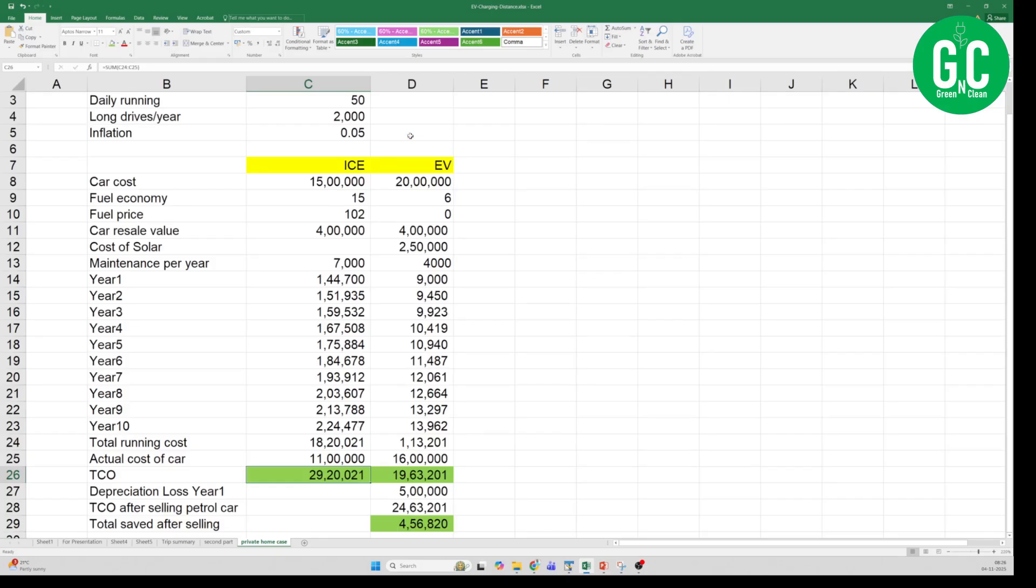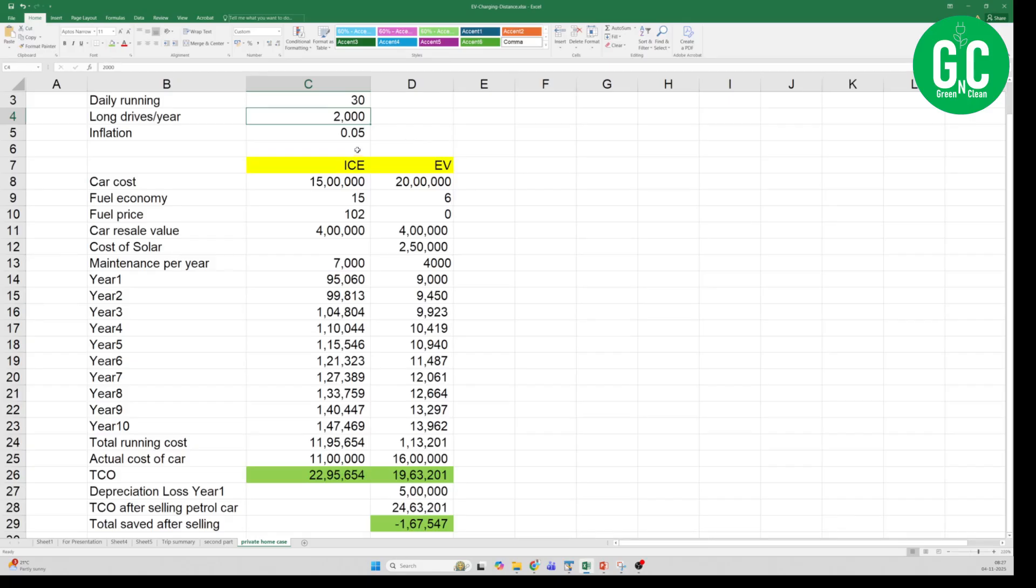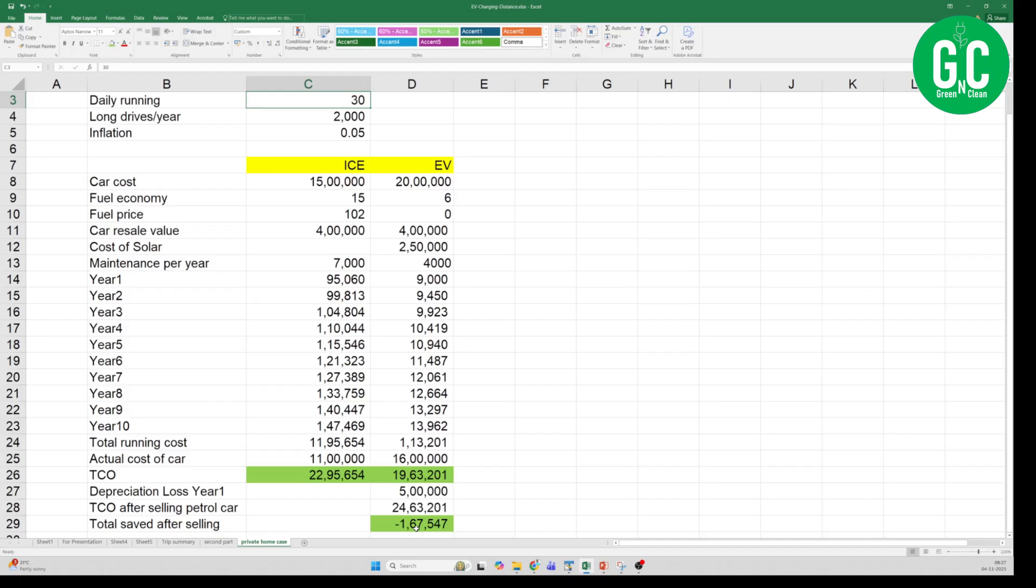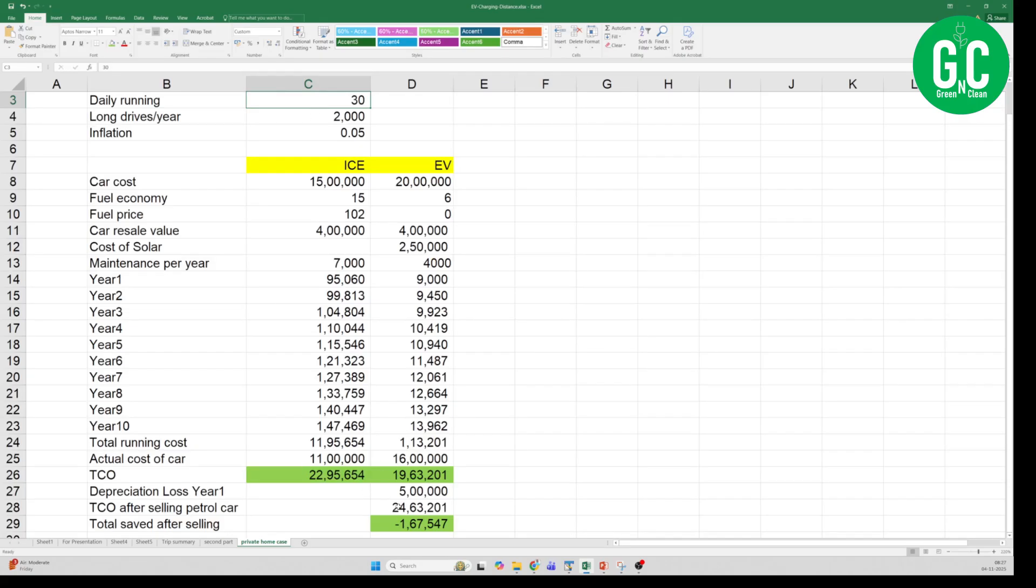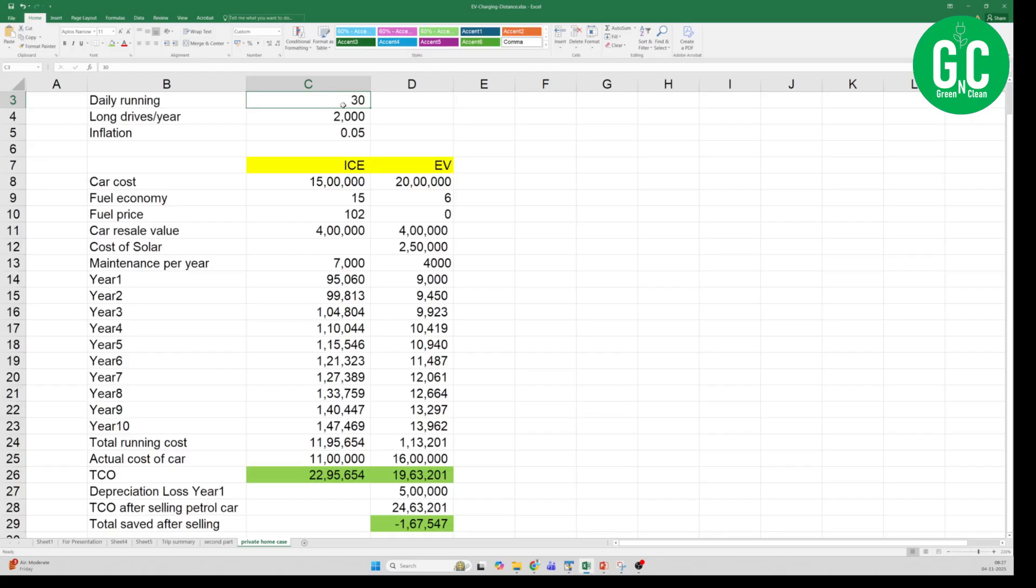Now I know some of you will say some things like you do not have a daily running of 50 kilometers. So let us see somebody who is running it for 30 kilometers a day, then let us see how the things change. If I put it as 30 kilometers per day with the 2000 kilometers of long drives in a year, then you see here the total cost saved, actually you are not saving, you will make a loss of 1.67 lakhs. So if your daily running is 30 kilometers, then do not sell your ICE car. Keep it as long as it runs and maybe you can switch to EV later if you want.